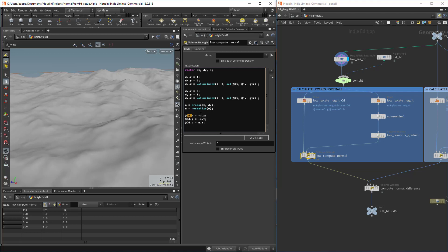Then we're basically writing this vector to our CD color. In the digital asset, we're going to give the user an option to flip the x and the y, or the red and the green channel of the normal map. In the end, we're basically going to fill the blue channel with the value of one. This is done both on the low and the high res side.